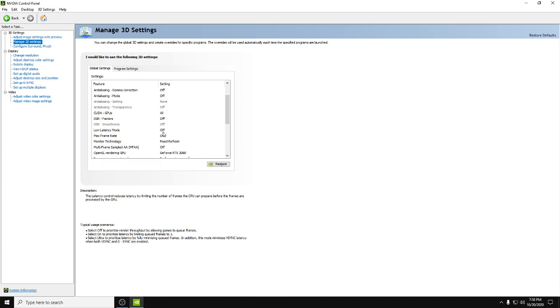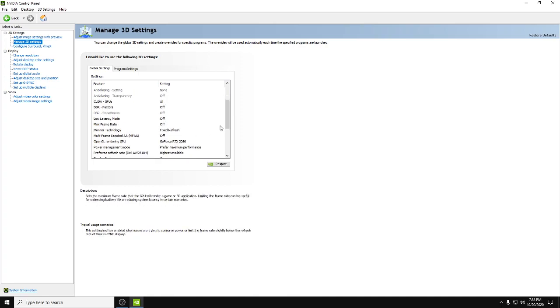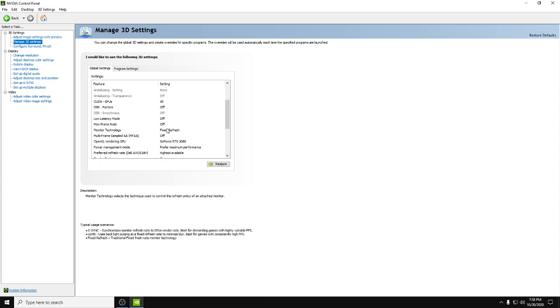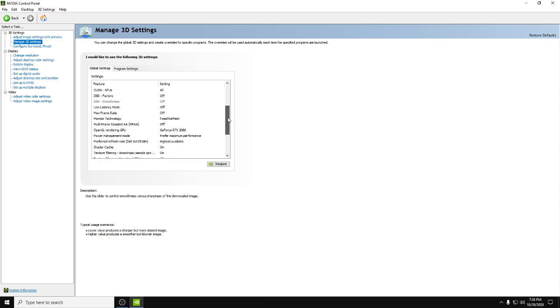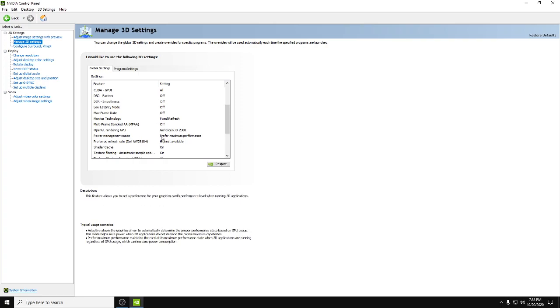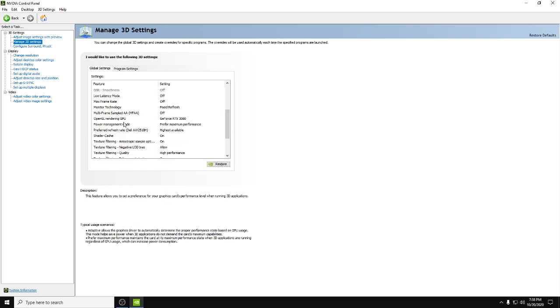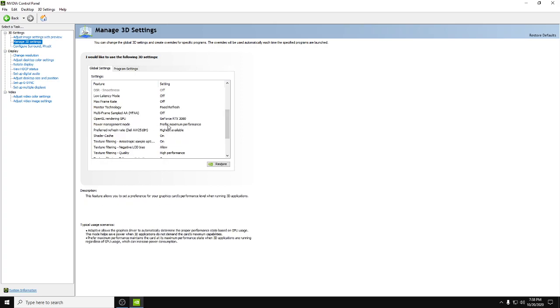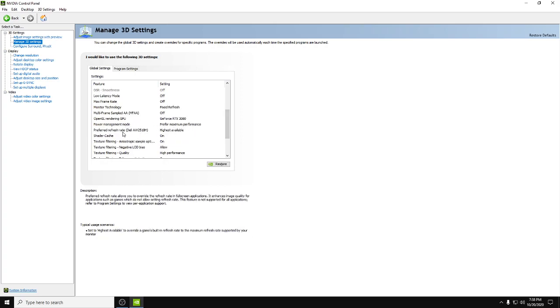The max frame rate you want to leave that off. Monitor technology: fixed refresh. Multi-sampled: off. Open rendering GPU: make sure you select your graphics card. Power management: prefer maximum performance. Preferred refresh rate: highest available.